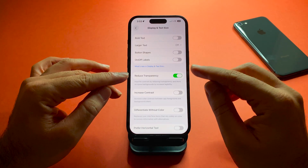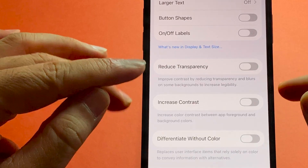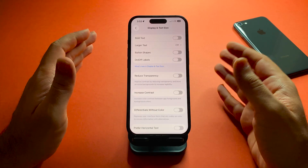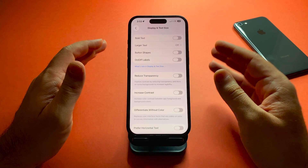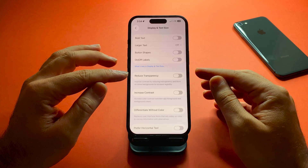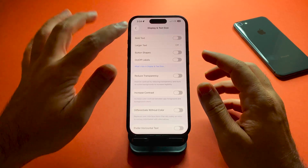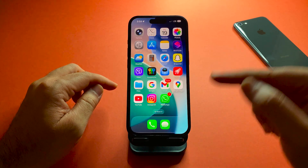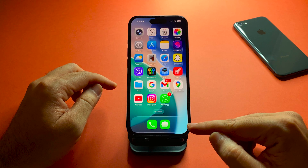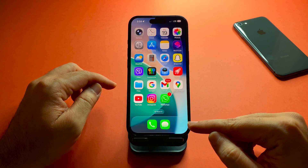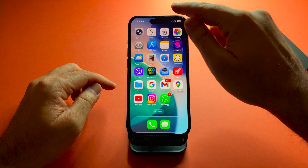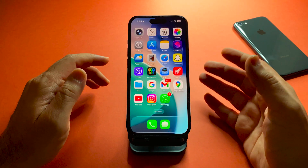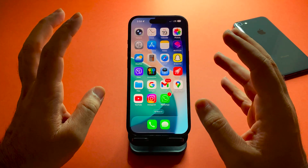Here, the option that prevents the Liquid Glass feature from being available is this one. You have to turn off Reduce Transparency. If you had previously turned on Reduce Transparency before updating your device, that's why Liquid Glass is not available. Now let's go back — and it's back! The feature is now available on my iPhone.